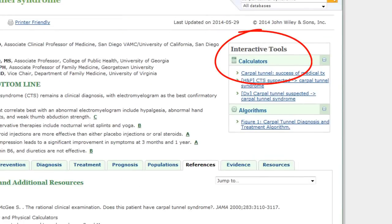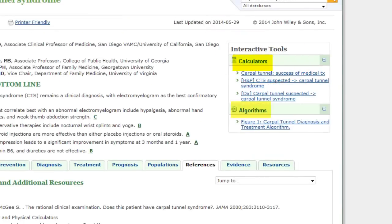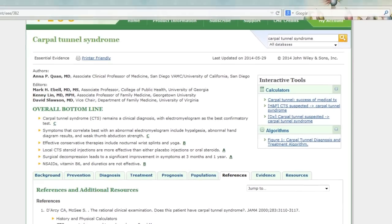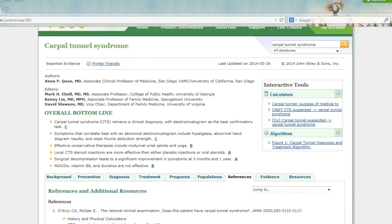Interactive tools appropriate to the topic can be seen on the upper right of the screen, such as calculators and algorithms. EEP is an efficient way to analyze and review the evidence as well as locate clinical tools for practice.